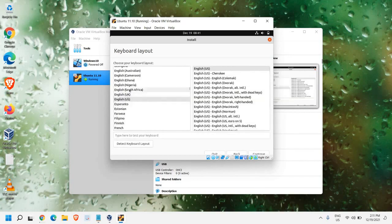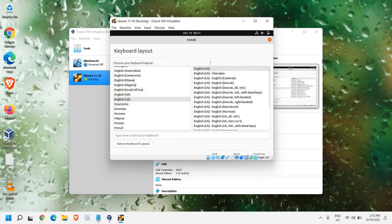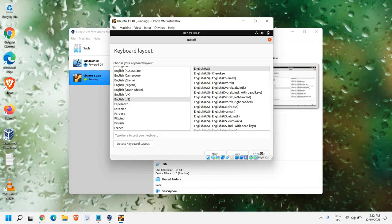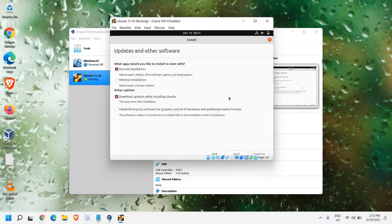And here, the keyboard layout. Whatever the keyboard layout, English US, English UK. Once you are satisfied with the keyboard layout settings, we just need to click on Continue.